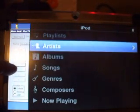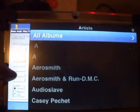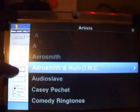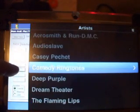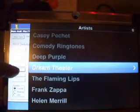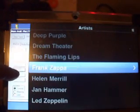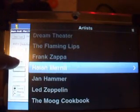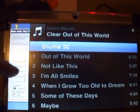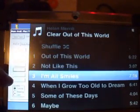Let's go up and take a look at Artists. Now we can scroll through artists. Let's see what happens when we select an artist here. Now we can see we selected Helen Merrill, and just like the iPod, we can scroll through all of the objects.